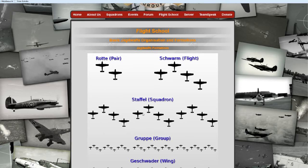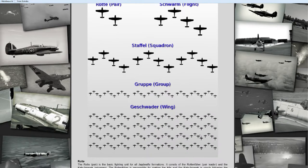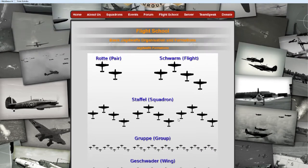Here we have the staffel — the squadron — and this basically contains multiple swarms being combined: first one, second one, third one. In this video we are going to have one complete swarm of four guys and a fifth guy is going to simulate a second swarm flying together with us. The bigger formations are not really important for now.